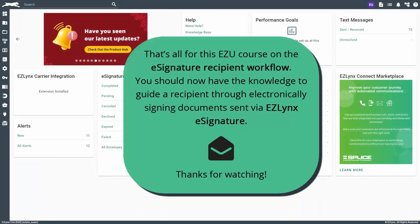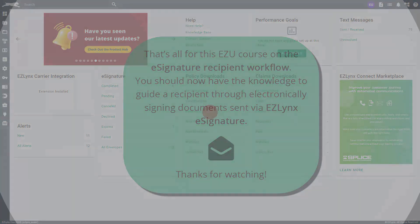That's all for this EZU course on the eSignature recipient workflow. You should now have the knowledge to guide a recipient through electronically signing documents sent via EZLINX eSignature. Thanks for watching.